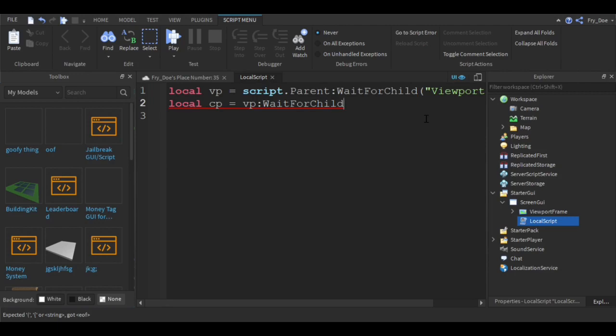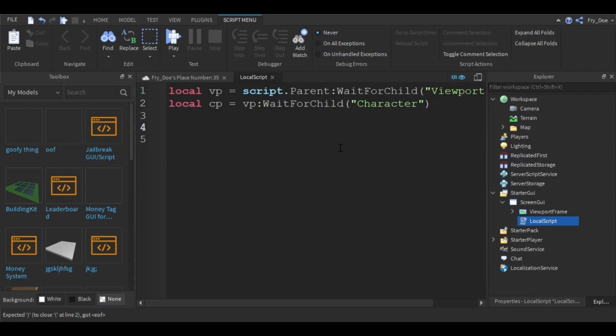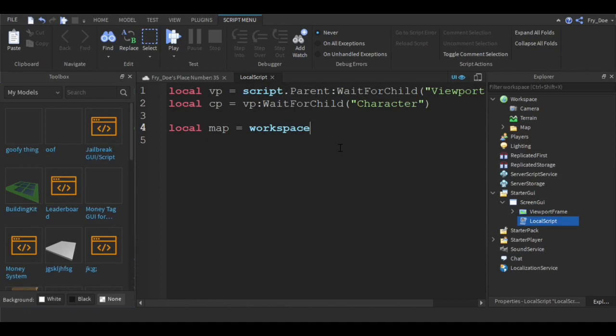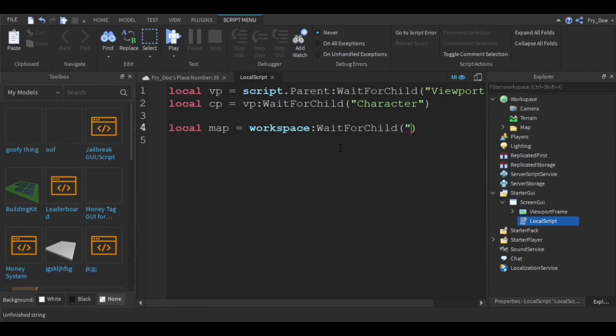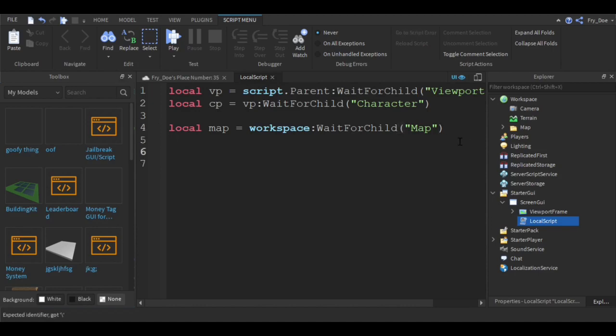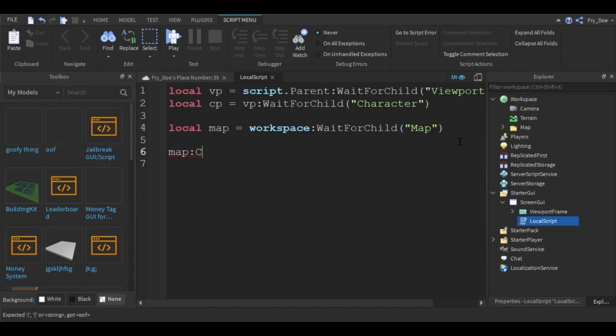Now you're going to say local map equals workspace colon WaitForChild. This will be the name that you have over here of your folder, whatever you named your folder. Now you're going to say map dot parent equals VP.